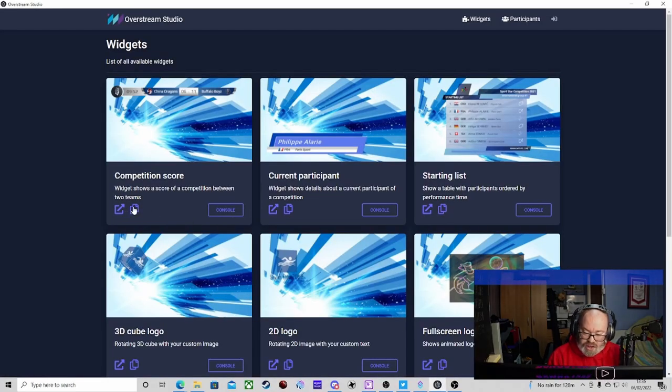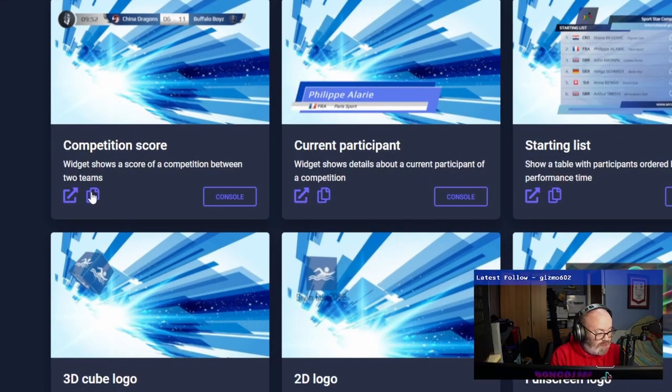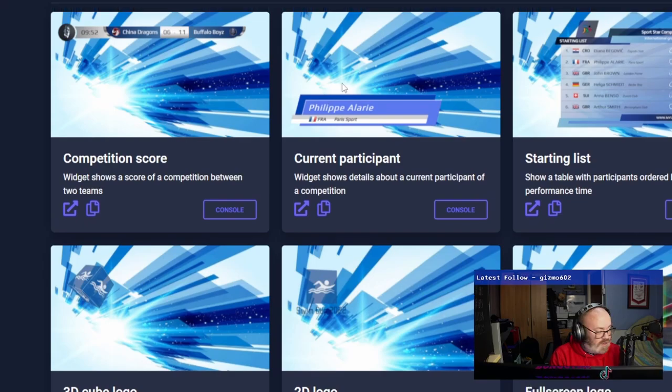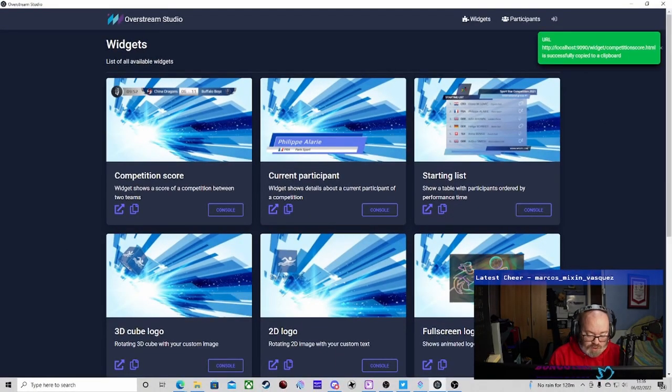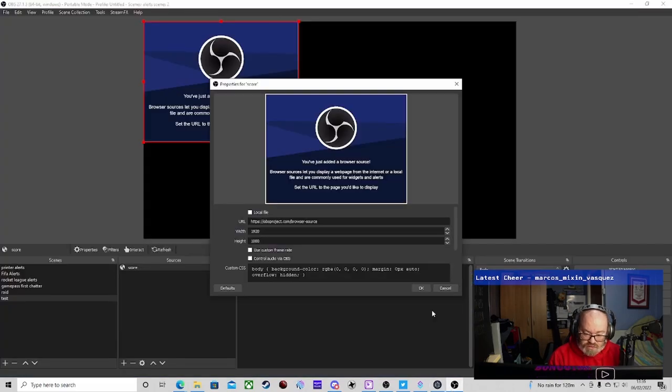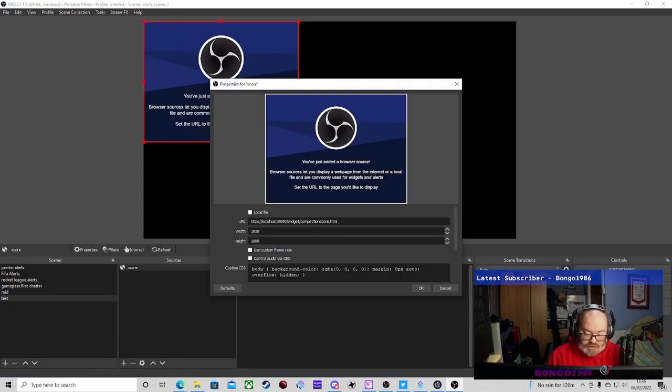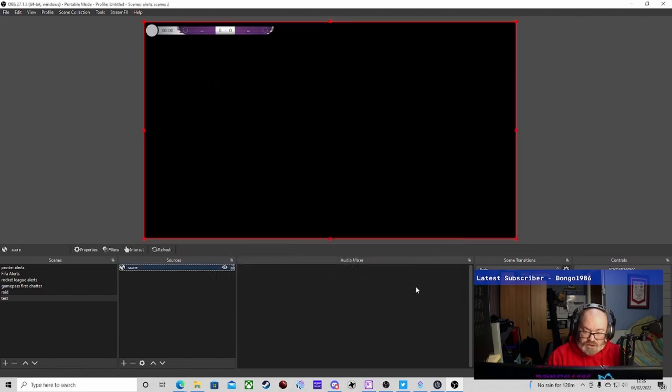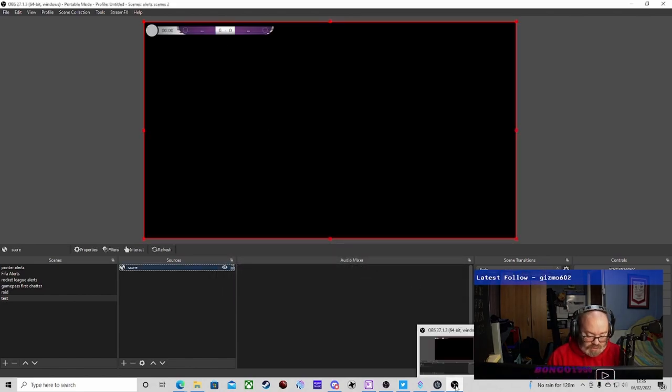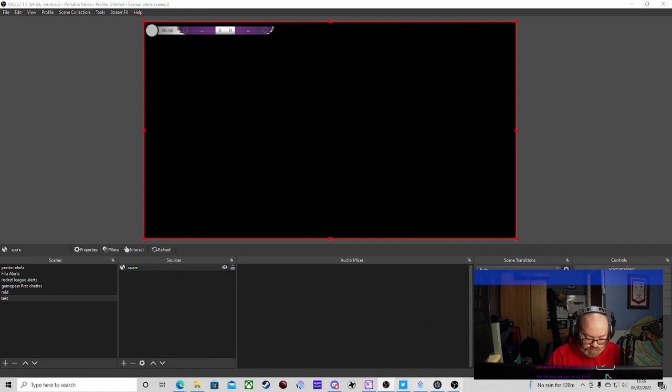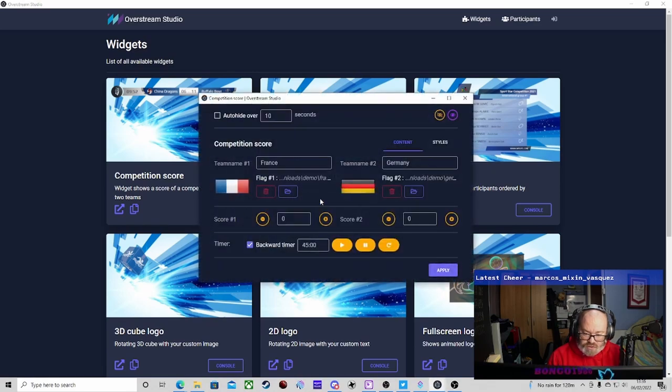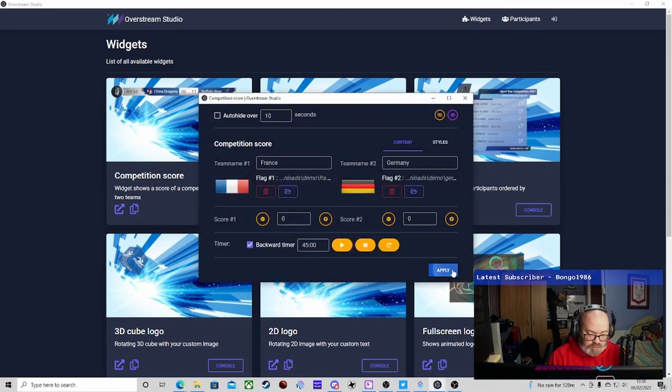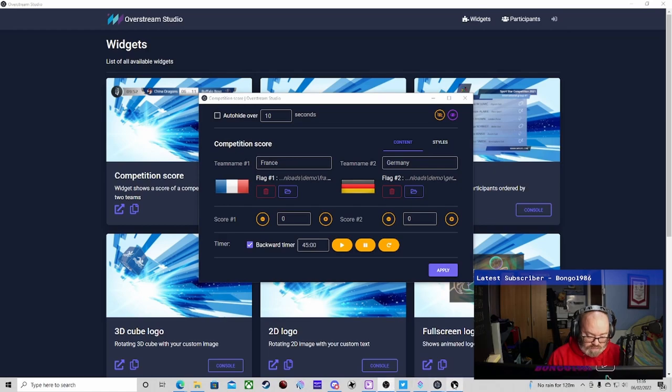Here we get a link that we can just copy - see it pop up there on your top right. It's copied the URL, this is all local on your PC. Then we're just going to paste that into there and press OK. That gives you the basic one there.